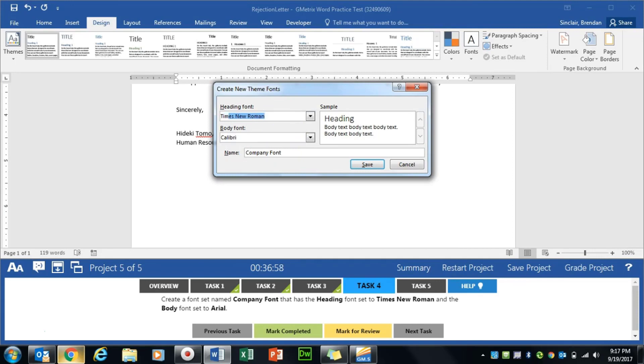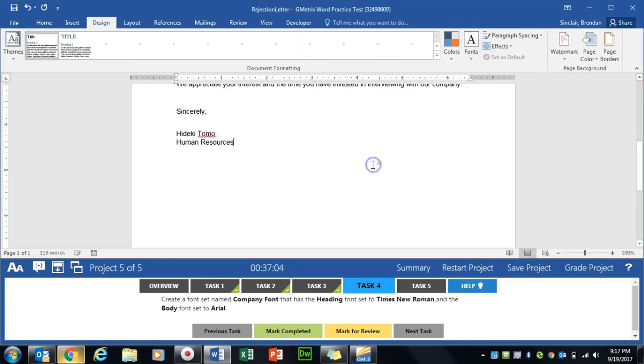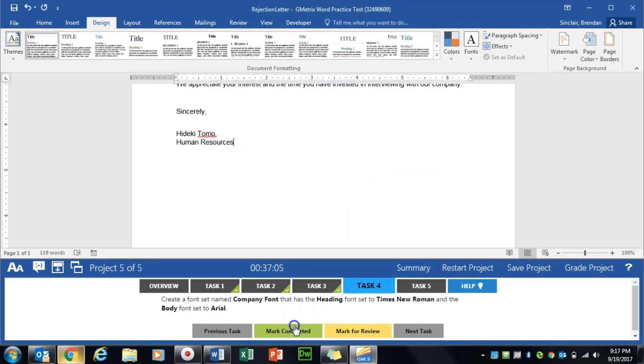The heading is going to be Times New Roman. And the body font is going to be Arial. And we'll click Save. We'll click Mark Completed.